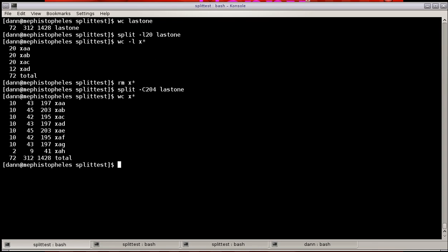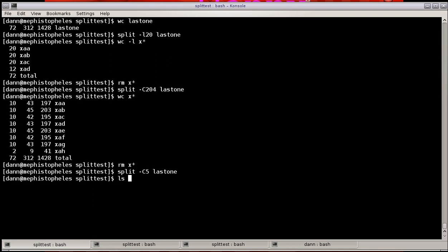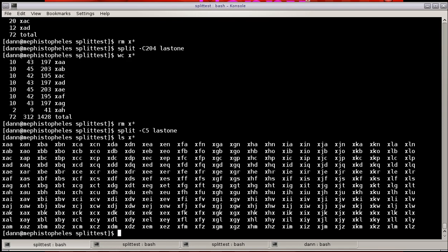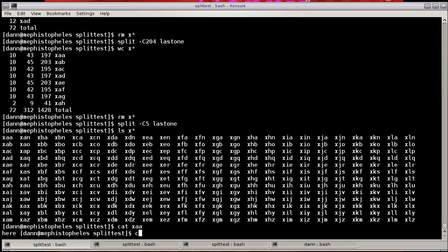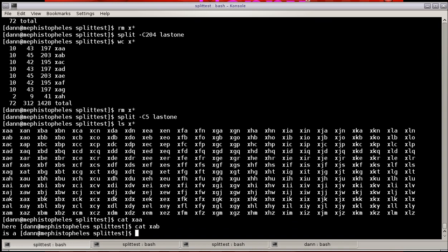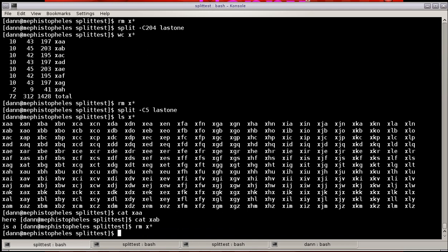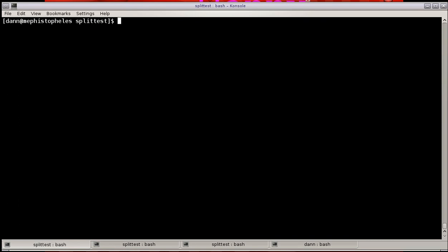So a way to show this is let's do split -C, five characters, last one, and you'll notice that I have a whole bunch of files in here. So cat XAA, cat XAB, and so on. You see there's five characters per file in there. You say, Dan, there's only four characters in here. Well, don't forget the space is counted as a character.